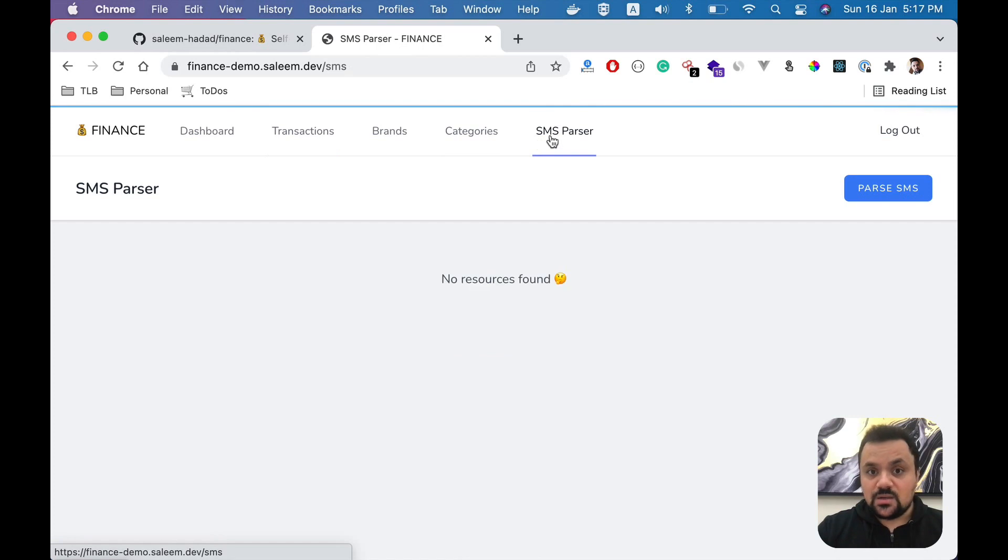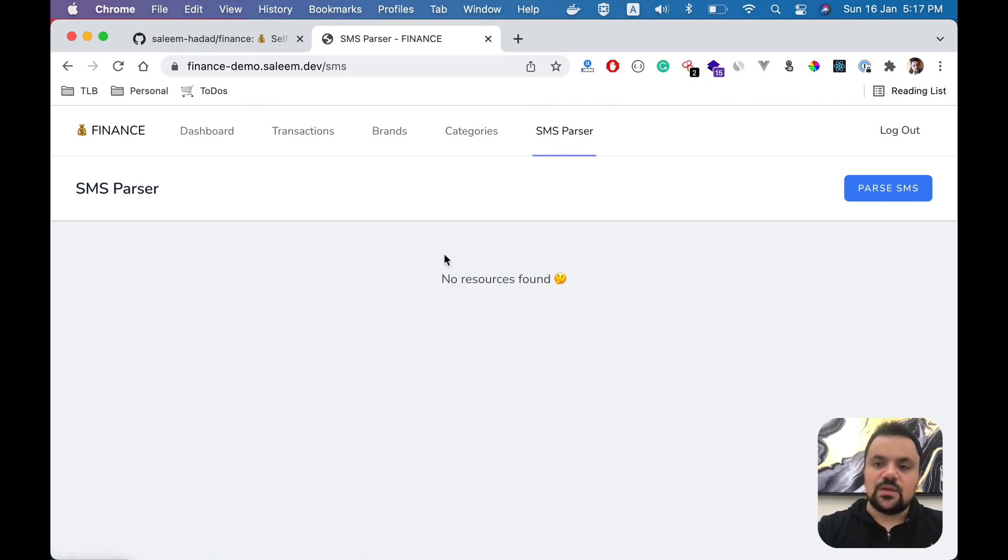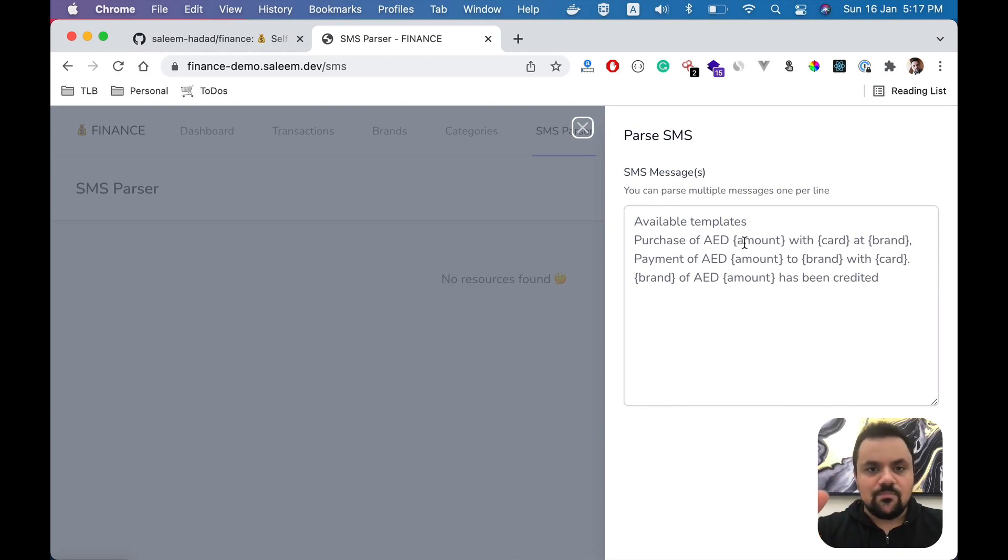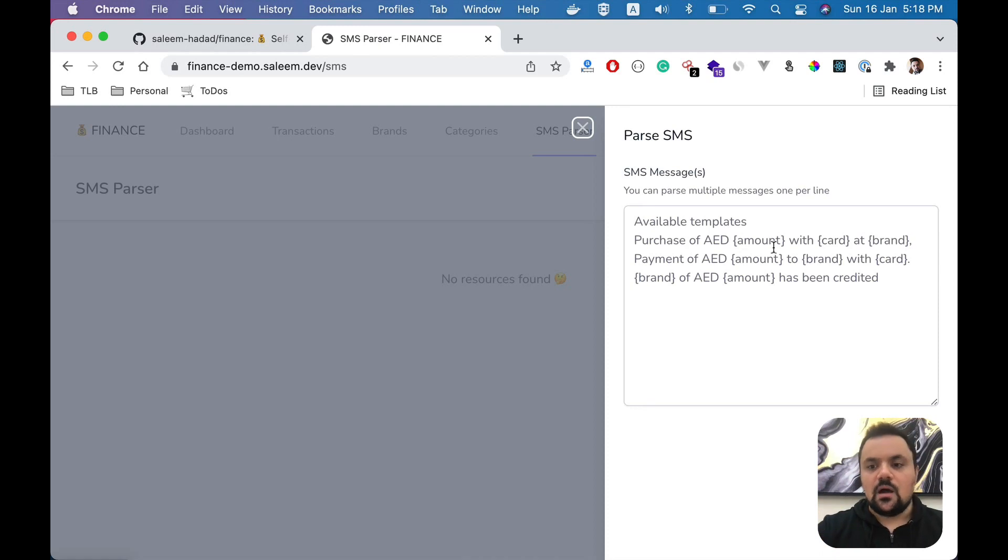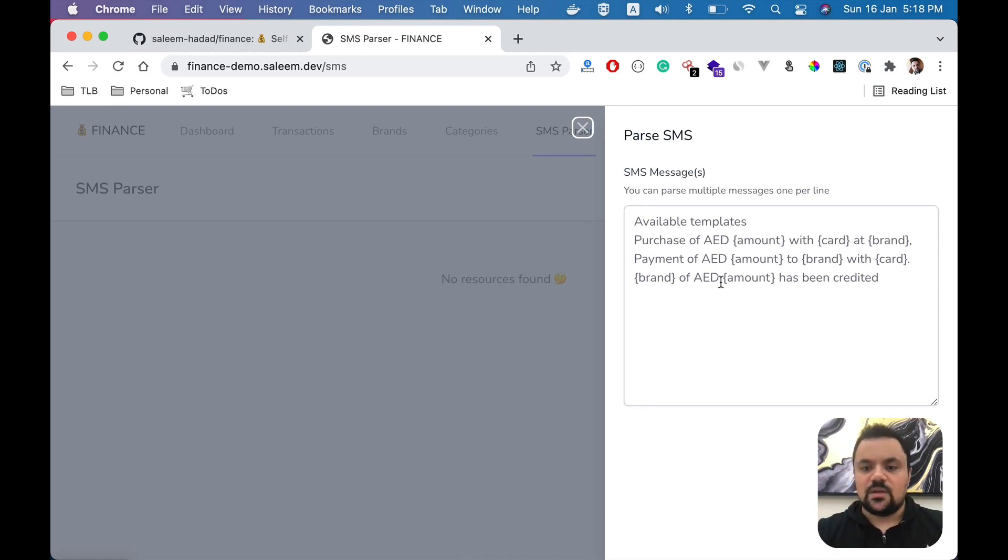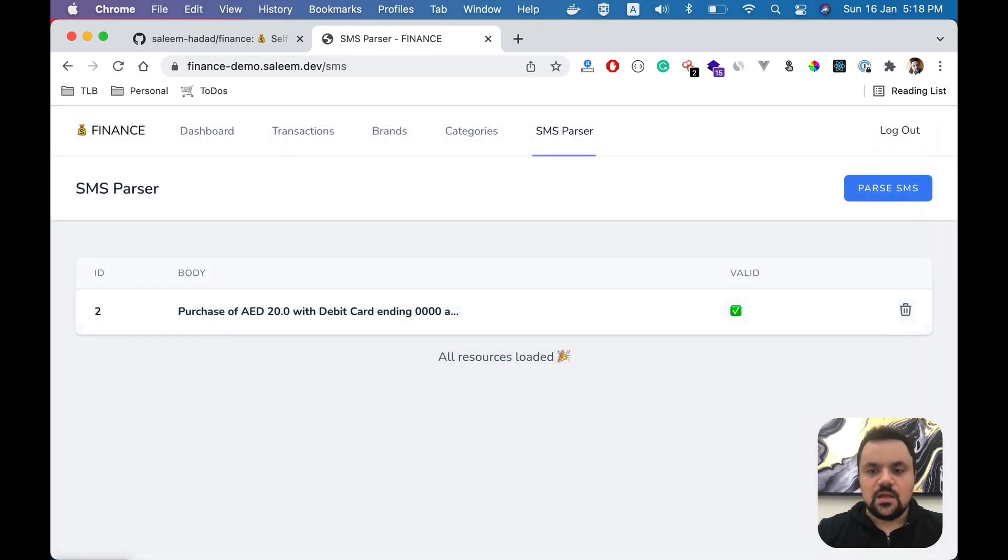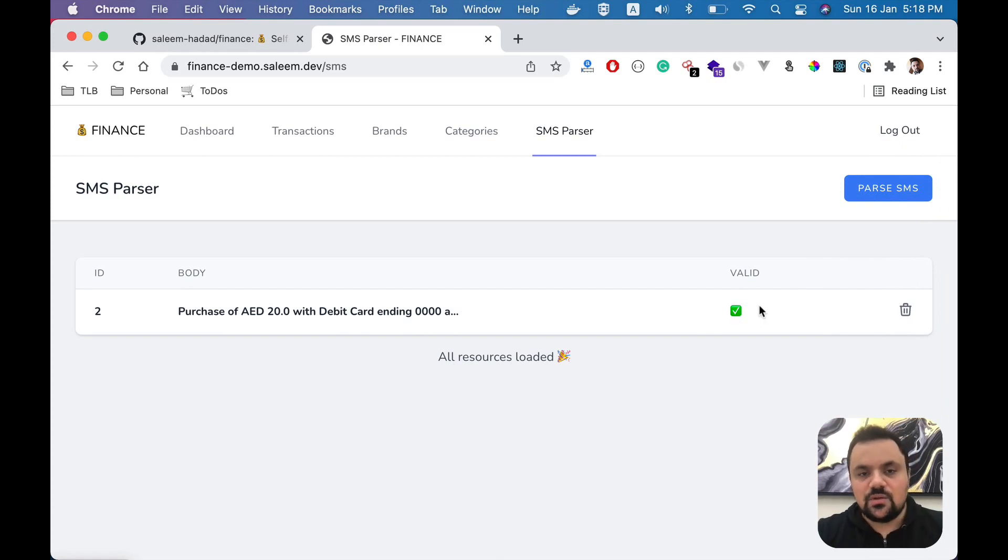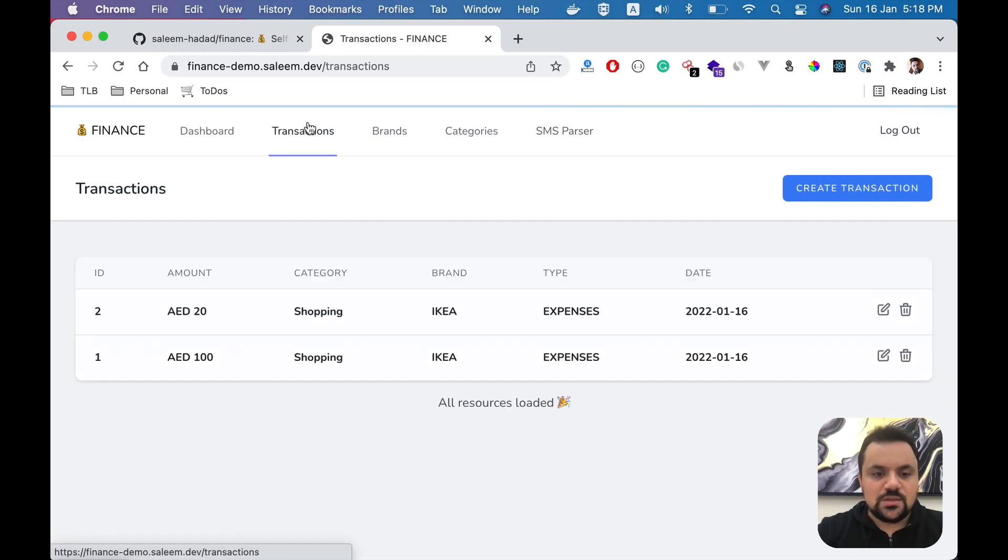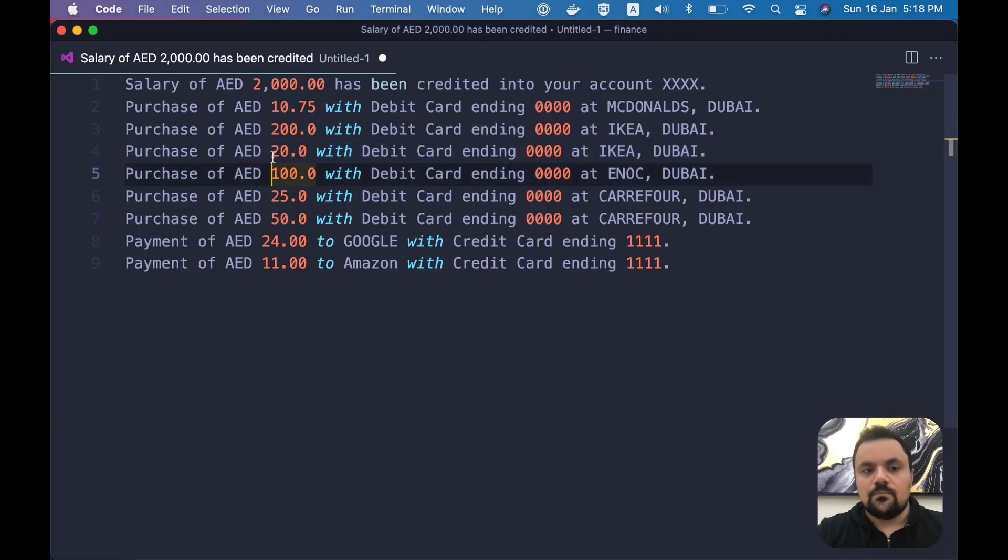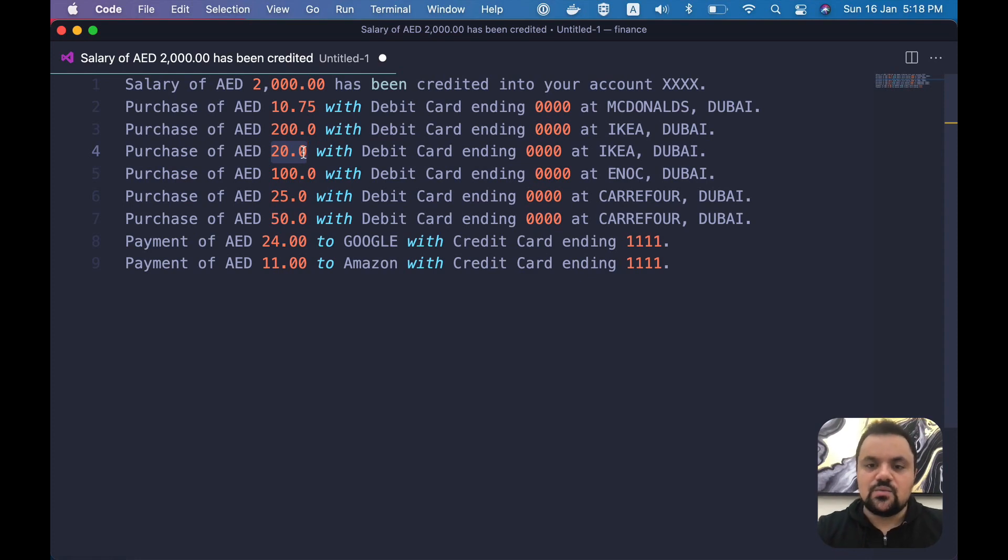Let's take an example of IKEA here. I'm going to copy this one and go to SMS parser. Right now there's no SMS, but if you click on parse SMS, it will show you the available templates that the system will understand. I'm going to paste this one, and once we click on parse, you can see that it's valid. That means the transaction associated with it is generated. If you go to transactions now, you see that it's added from IKEA and the amount is 20 from the SMS.